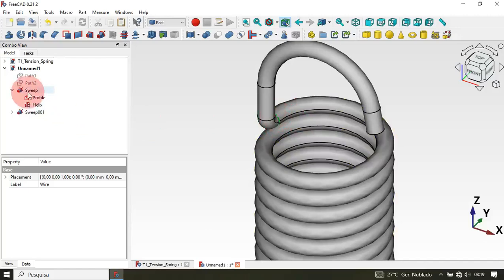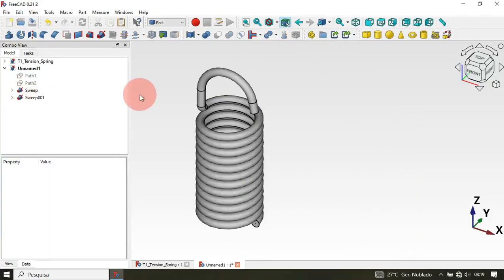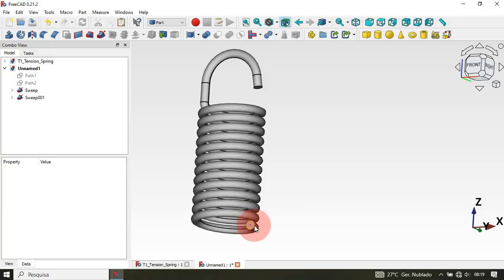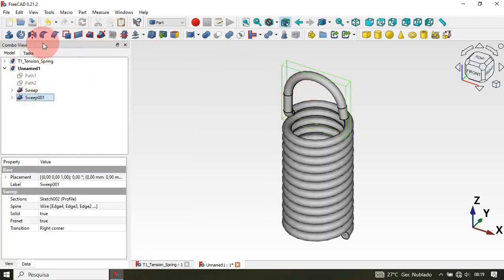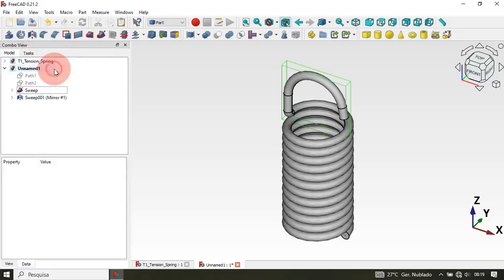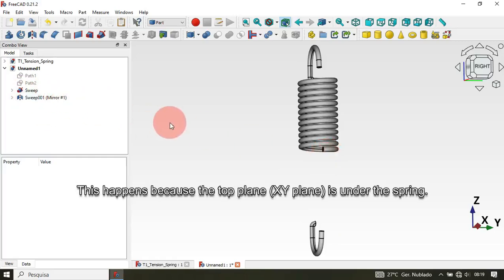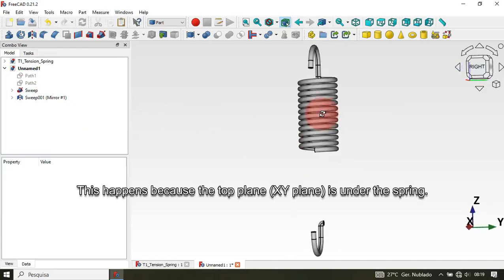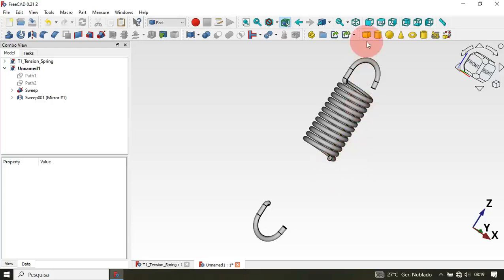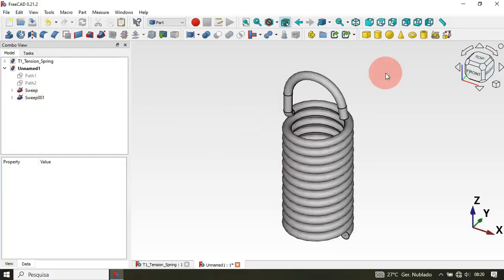Now let's hide the profile sketch — select Profile and press Spacebar. Now it's time to mirror this part. We can use the Mirror tool: select the Sweep and then Mirror. Select the XY plane and click OK — but as you can see the result is not correct, so this tool is not working well here. We'll delete this mirror and use a different approach.